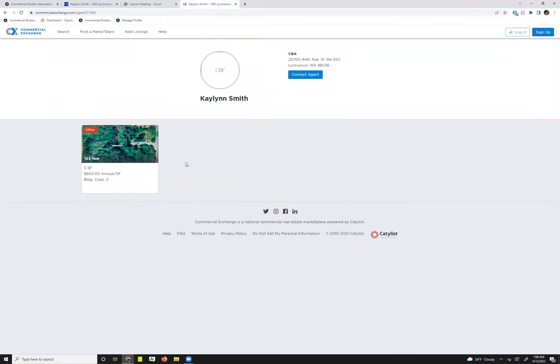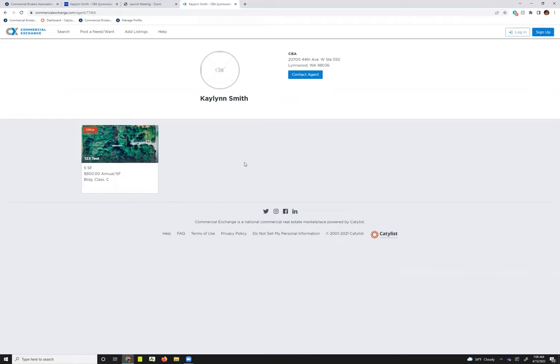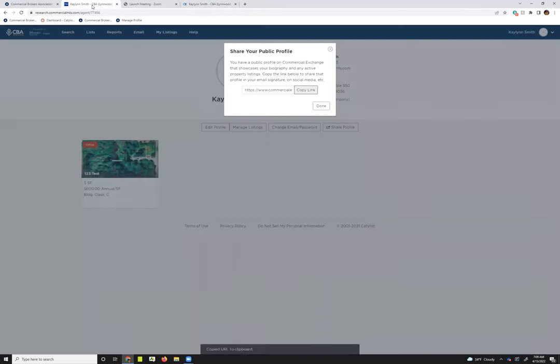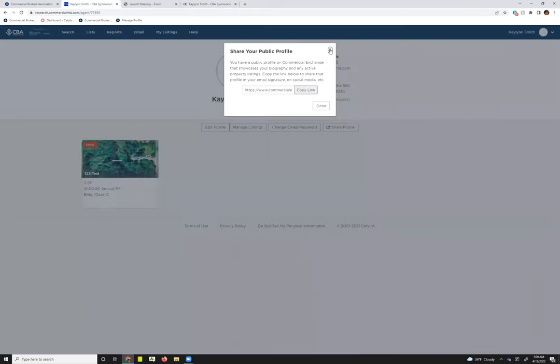That's taken me into what my public profile would look like. So if you did share this on maybe your email signature or emailed it to a client, down below here you would see any public active listings that you have, and then some basic information about you and your office, and there's also this contact agent link. That's the basics on your public profile.